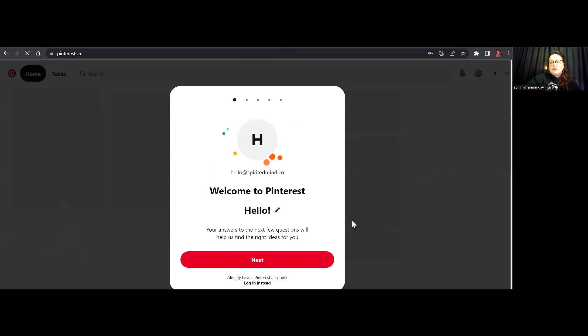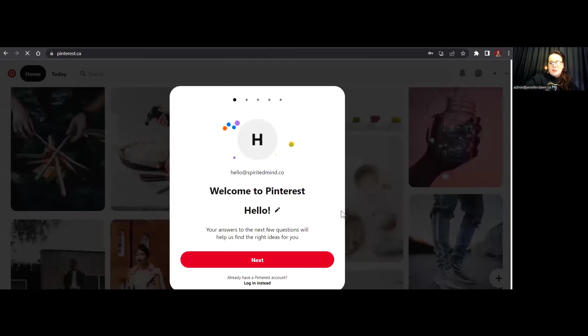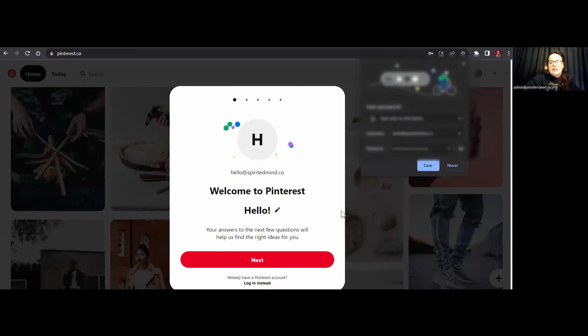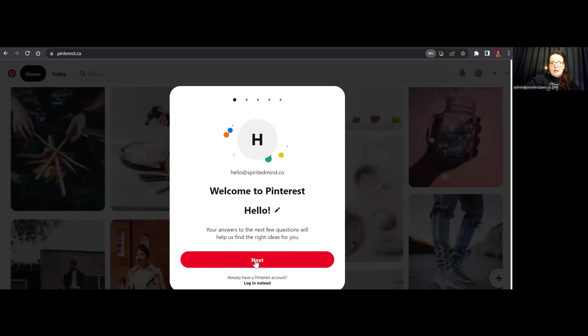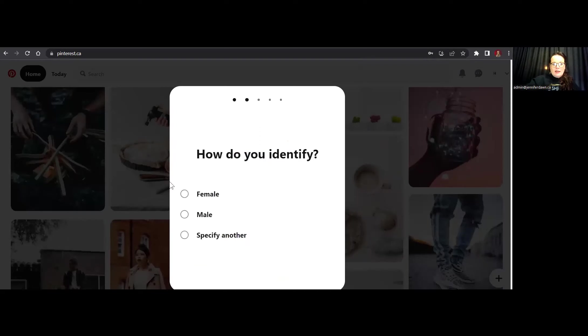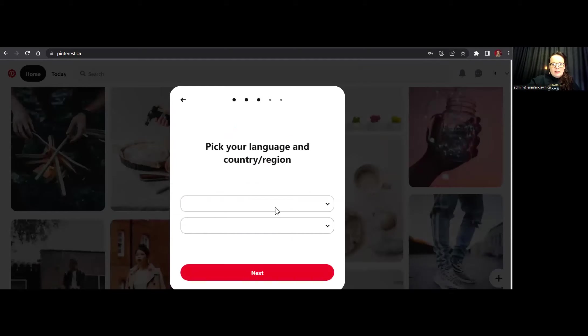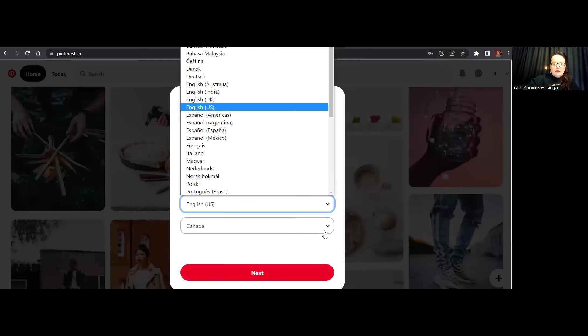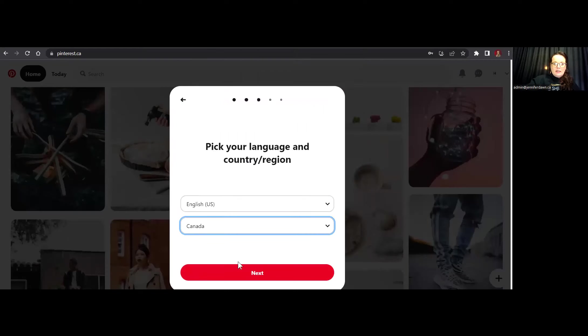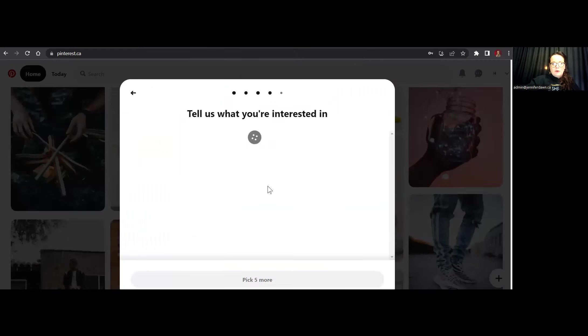Now, Pinterest is going to ask you a few questions to make sure that your account is getting set up basically in the right niches, and so that is kind of personalizing your feed for you as well. So let's go ahead and answer the questions. I'm going to identify as female, English, Canada. It's already got that populated for me.